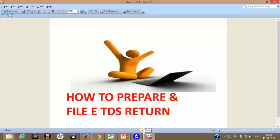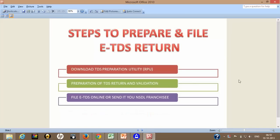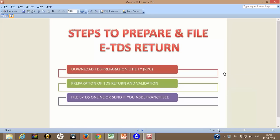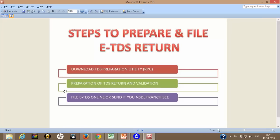Earlier I had a video on this topic which covers step 1 and step 2. All in all, there are 3 steps involved while preparing and filing ETDS return online. In earlier video, I have already discussed about how to download ETDS Preparation Utility that is RPU from NSDL website and in another video, I have discussed how to prepare ETDS return and how to validate it by using that particular RPU.